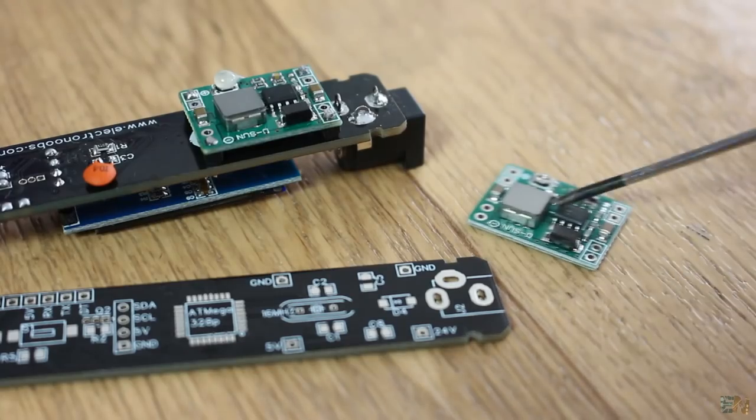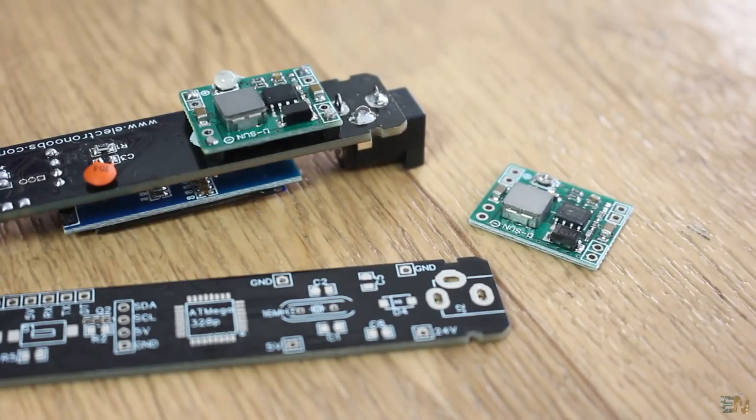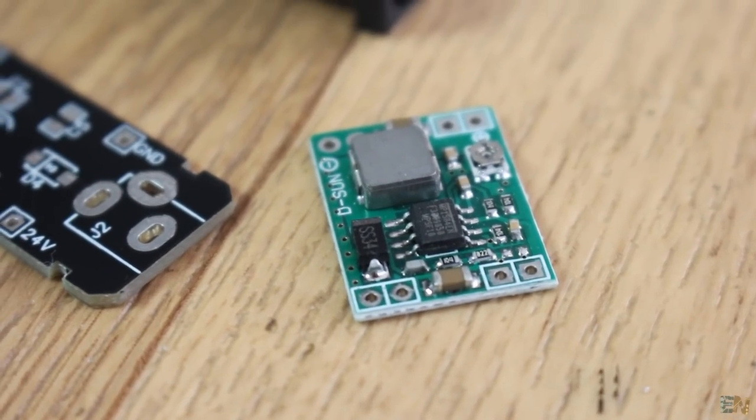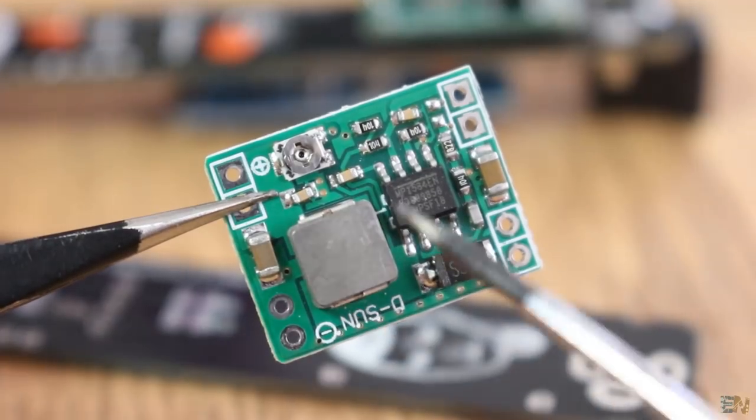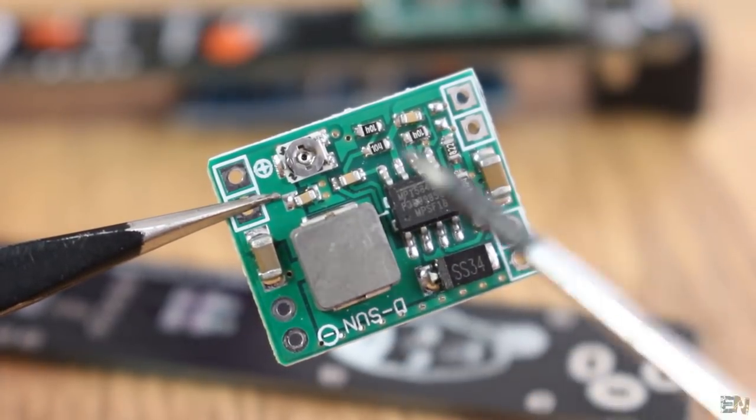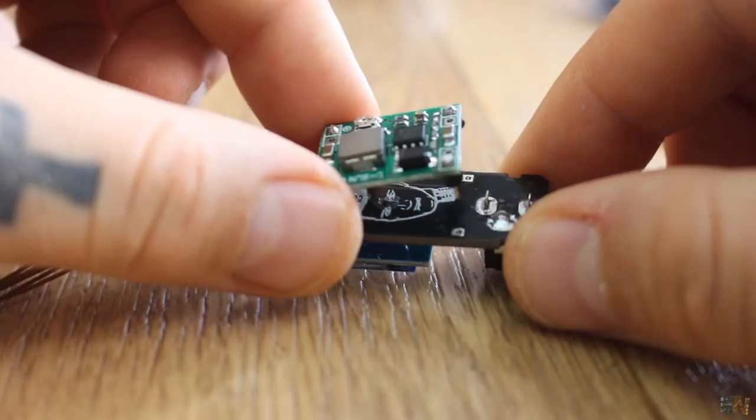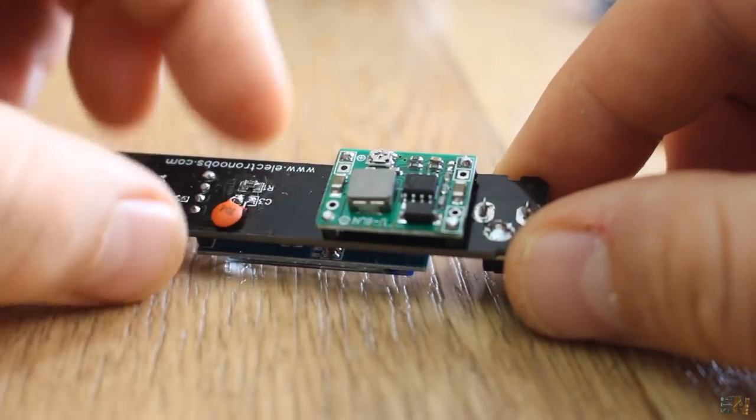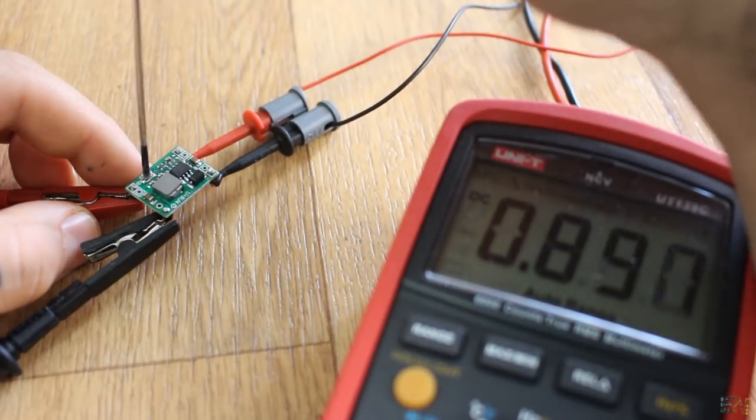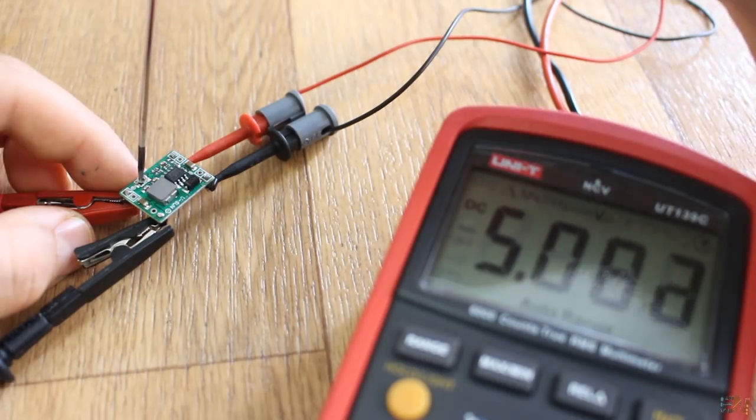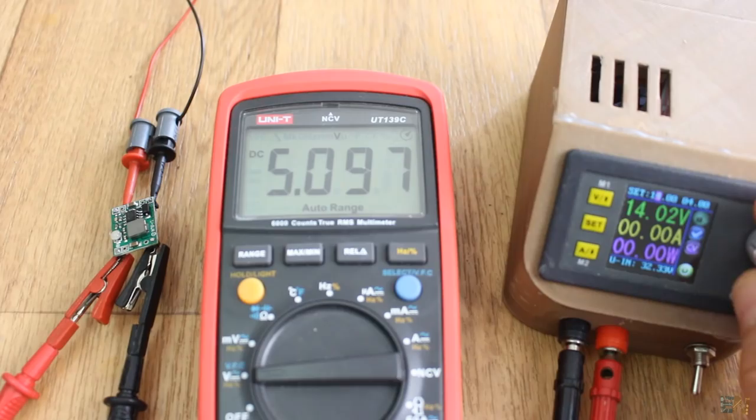So for that, I will need a buck converter. In order to not complicate my board too much, I've used this commercial module that already has a coil and a buck converter driver. But before I connect this to my board, first apply 12 to 24V to the input and then adjust the potentiometer till you get around 5V.